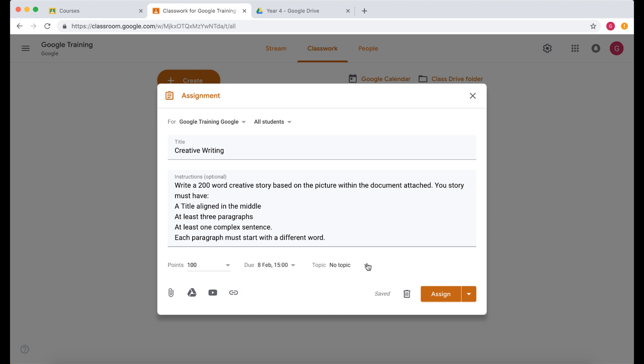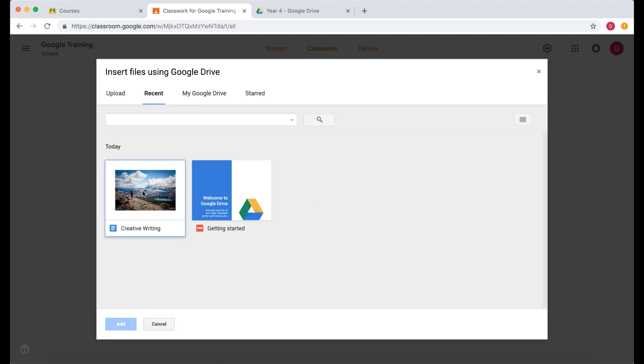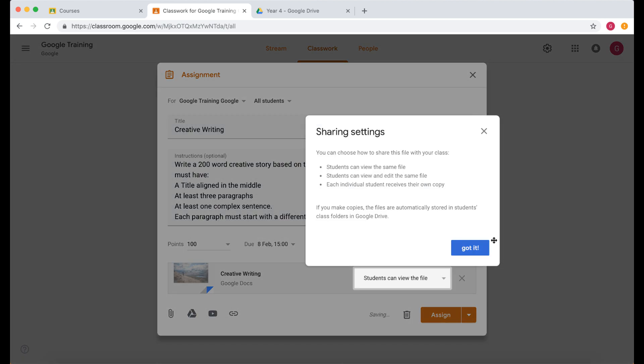We can choose a topic. This is going to be our creative writing topic. So let's call this creative writing. And then what we need to do is we need to add our assignment. So let's click on the Google Drive part here and then choose in our recents folder that particular assignment. So let's add that.